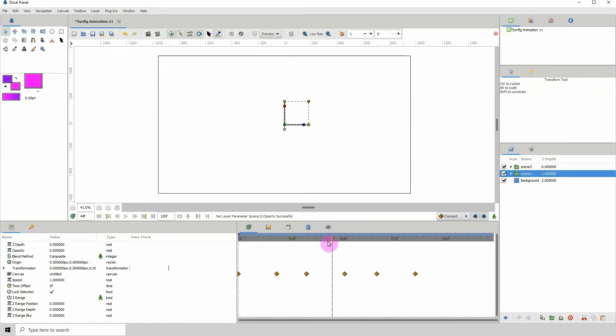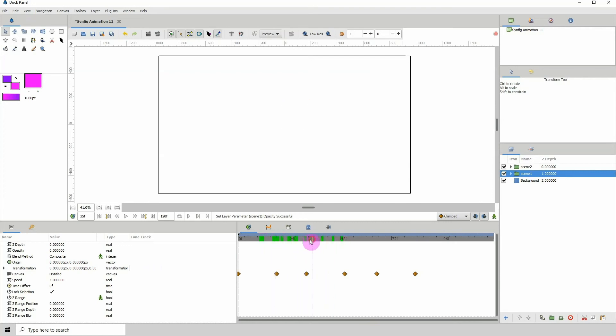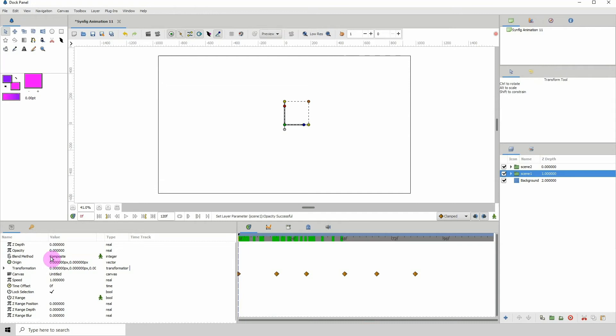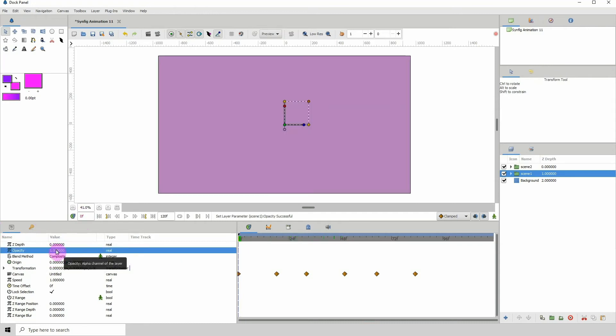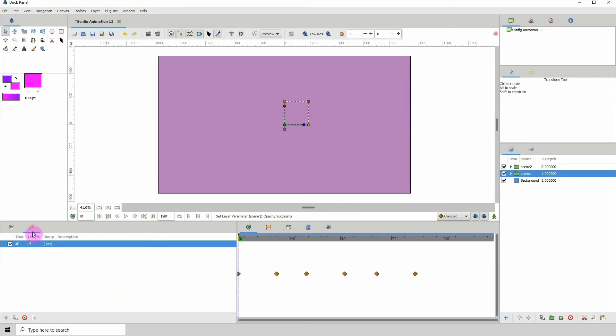So we know that we want to start with Scene 1. So we want Scene 1 to start at frame 0. Right here. So I'm going to just go to frame 0 and change its opacity to 1. Because this is the first scene. And we're actually going to animate the scenes changing. Let me go to the keyframes properties and let me delete the initial keyframe because we don't want that.